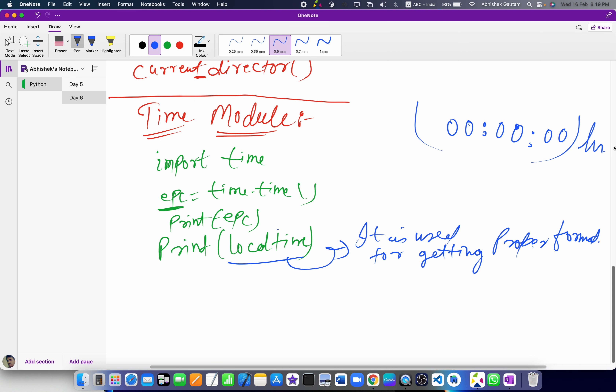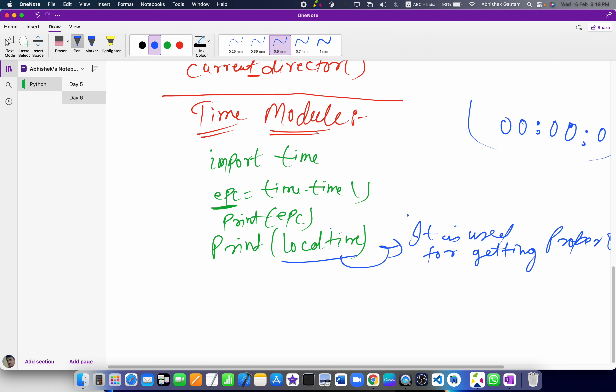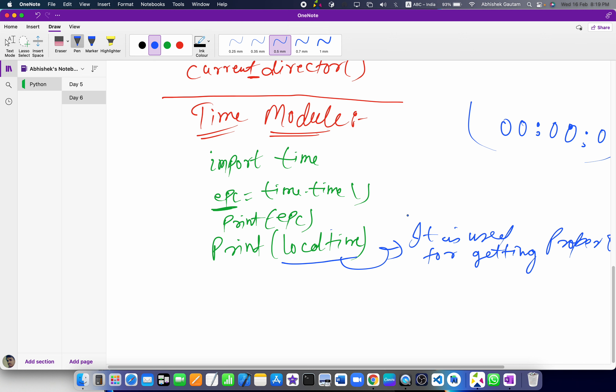With the help of the time module we can do this. Now, if I want to send a mail, I can use the smtp module — Simple Mail Transfer Protocol. With the help of this smtplib module in Python, we can simply send a mail to anyone.